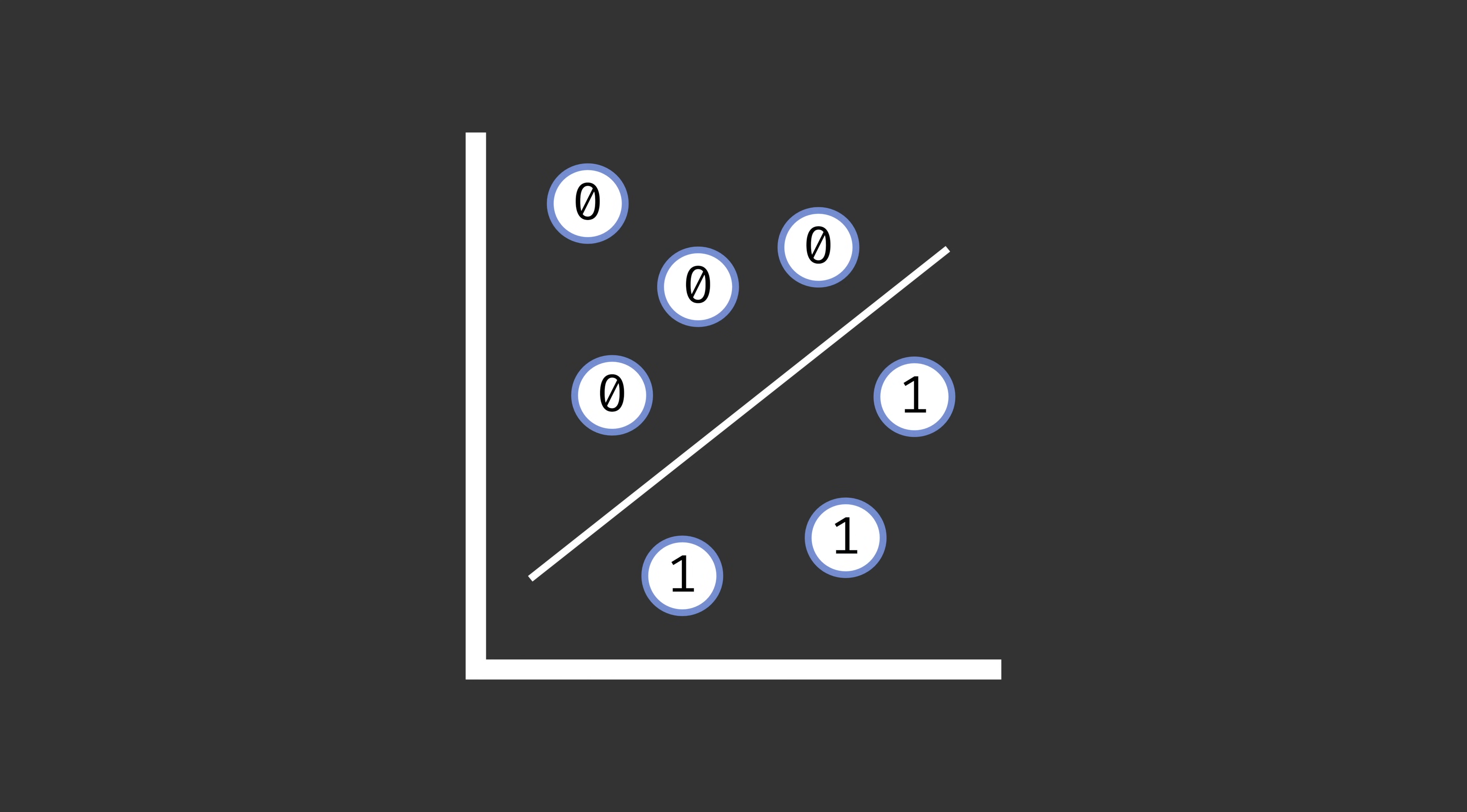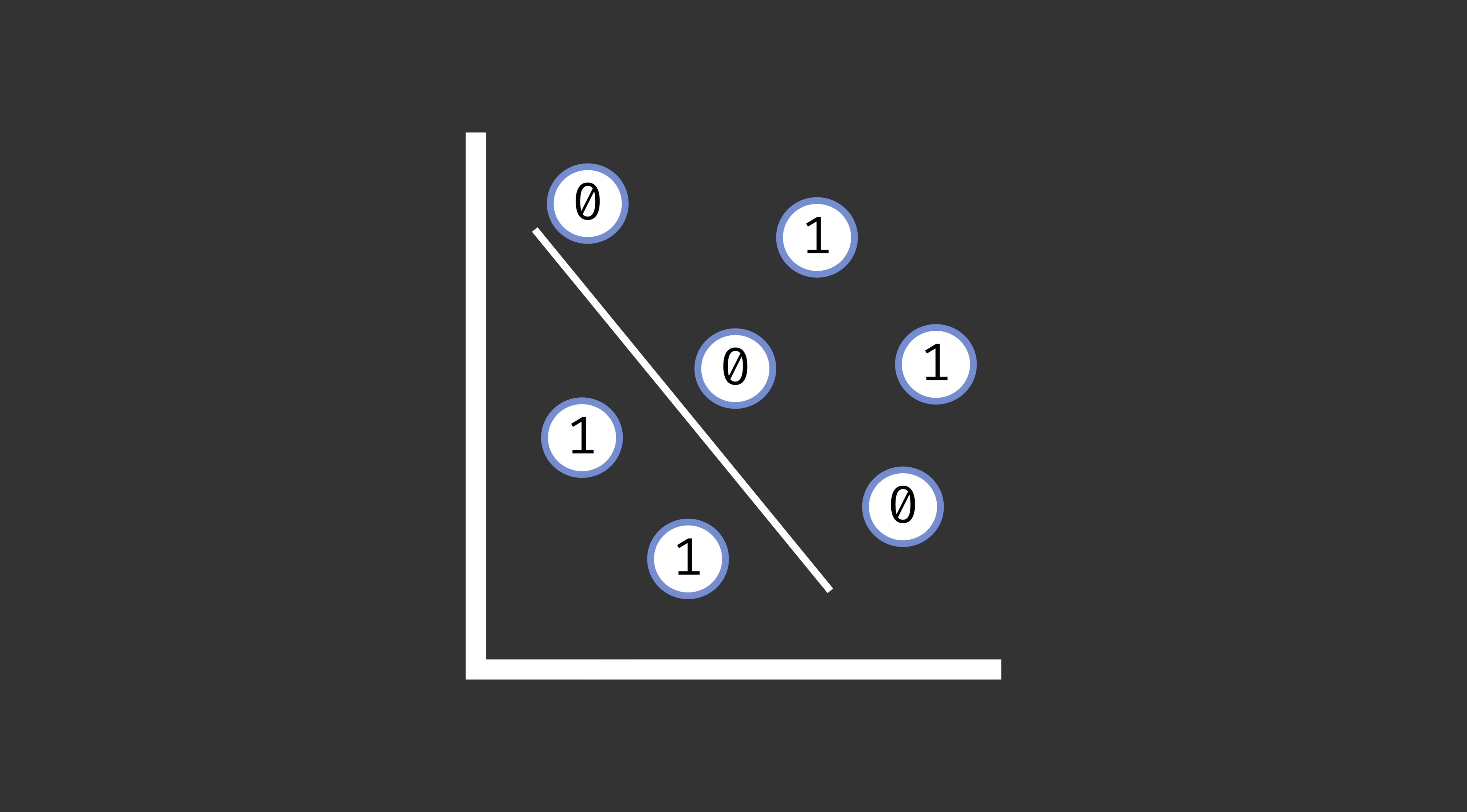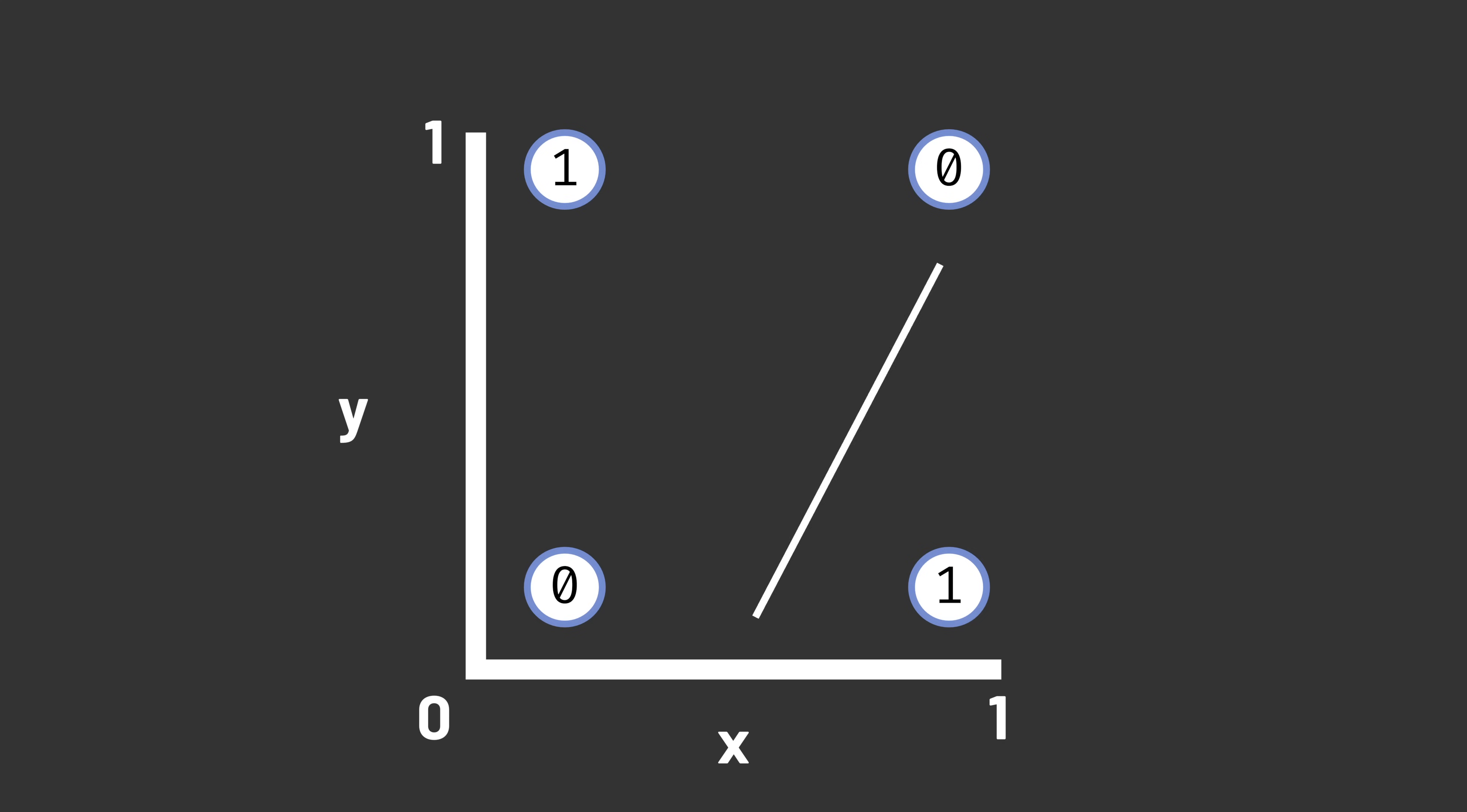That's true for some data sets, but for other data sets, it's not possible. There's no linear boundary that separates the two groups perfectly. Even some simple functions aren't linearly separable. For example, the exclusive OR function, which outputs a 1 when exactly one of its inputs is 1 and outputs a 0 otherwise, isn't linearly separable. There is no line that separates the 1s from the 0s.